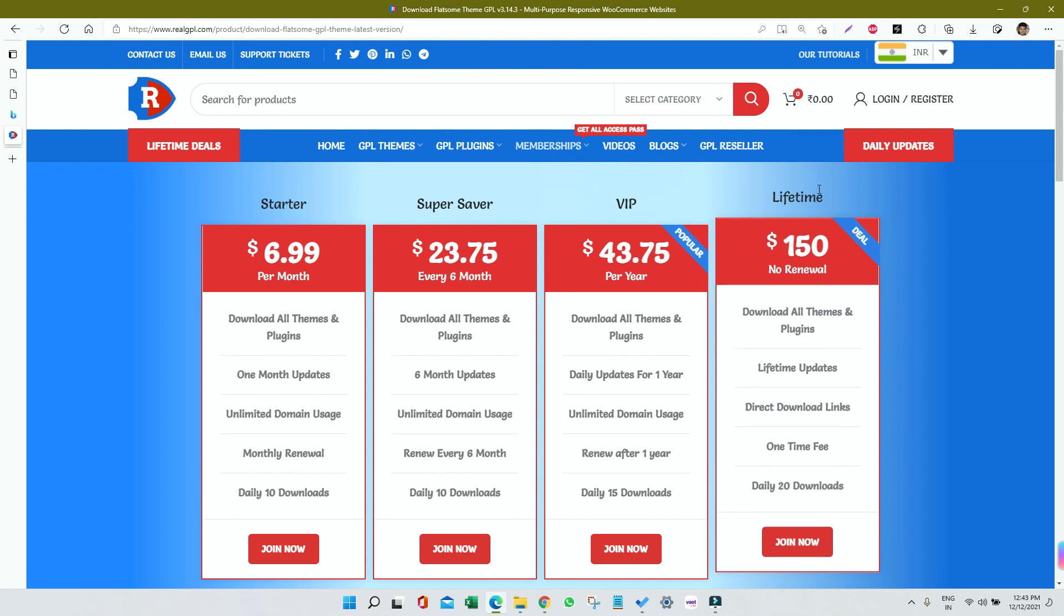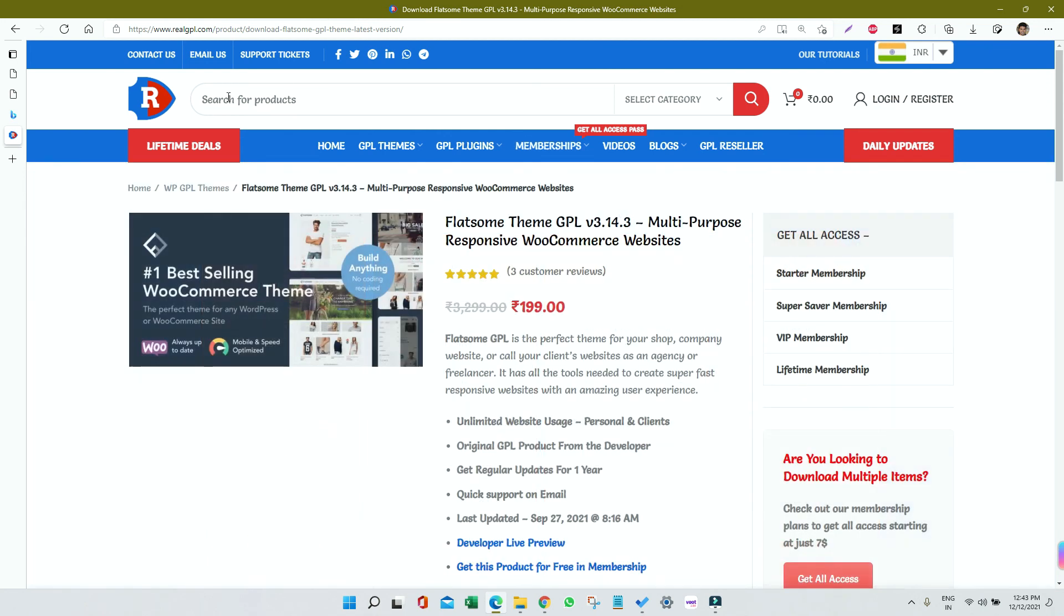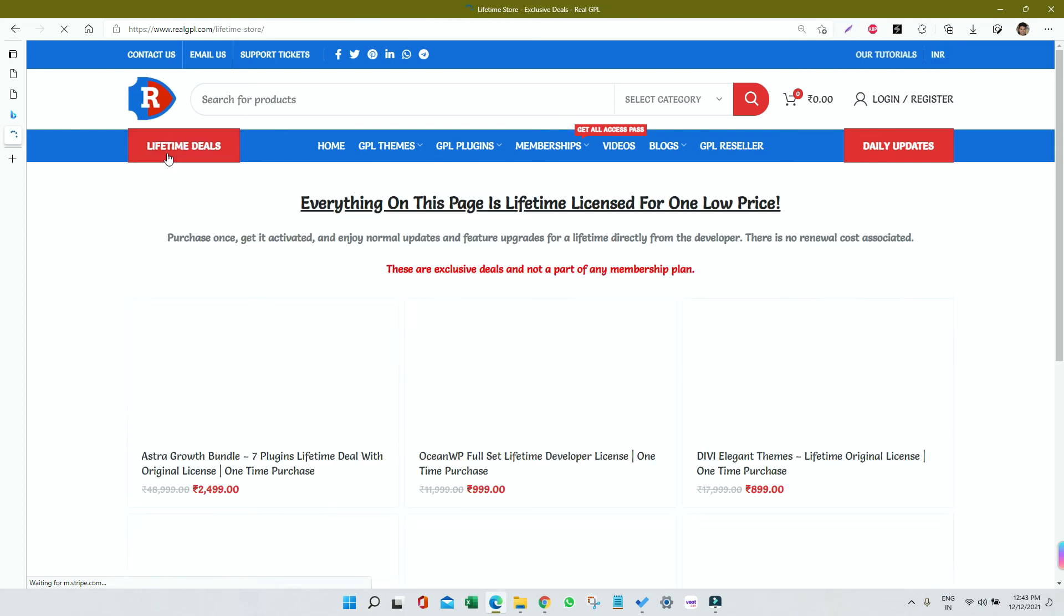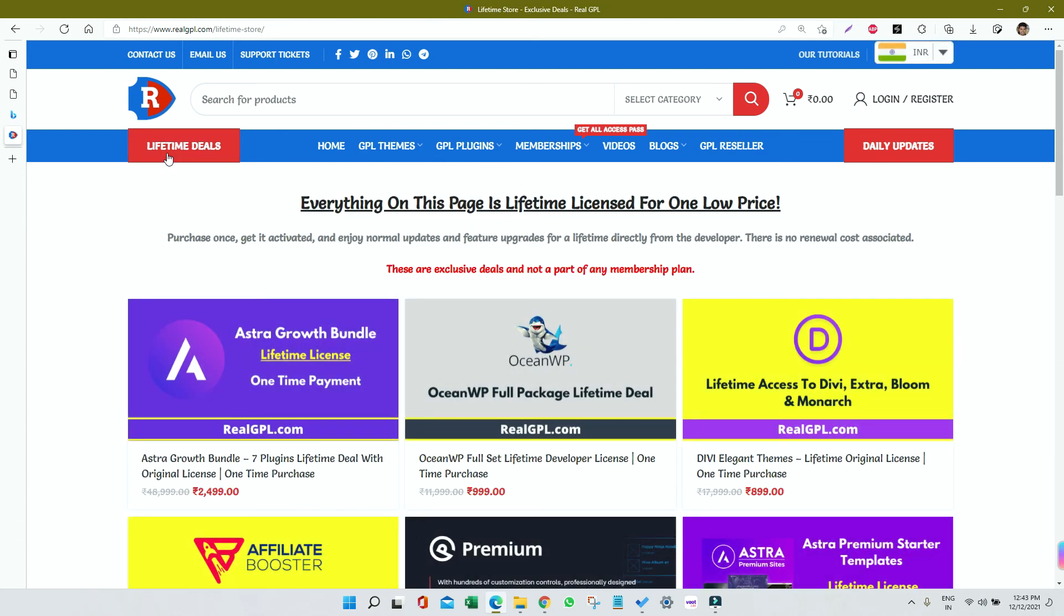Otherwise, we also have launched Lifetime Deals. Must visit that section because here we are providing original license, and that too for a lifetime, in just a small investment. I have given the link in the description. You must check it.